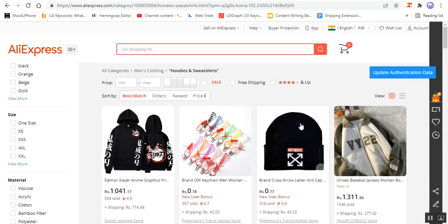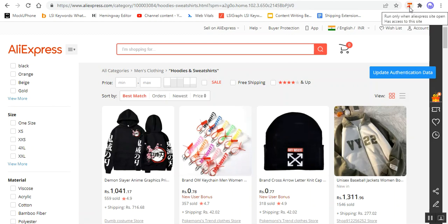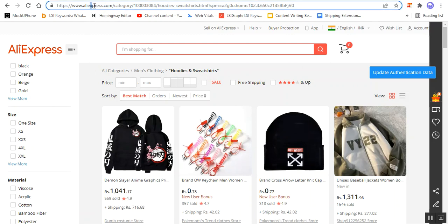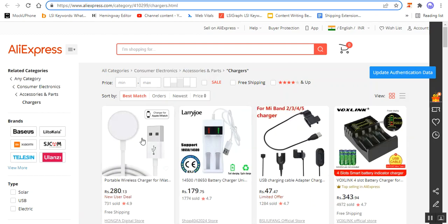Right now you can see that on the very top of my Google Chrome I've already installed the AliExpress Google Chrome extension. After installing this extension, I've accessed aliexpress.com and I'm on one of the categories — for example, I'm on the Chargers category.